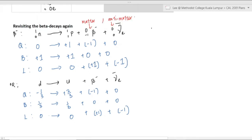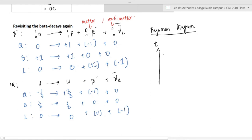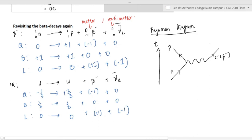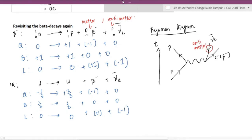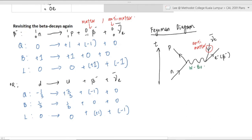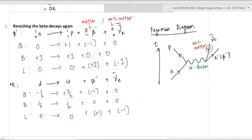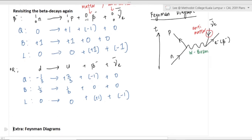The beta minus decay can be written as neutron to proton, or as down quark to up quark. A Feynman diagram is a nice visual to describe the reaction — it's plotted against the time axis, with lower position being the initial state and higher being the final state. A neutron becomes a proton; the byproducts going up are the electron (beta minus particle); the anti-neutrino arrow points inward because it's an anti-particle. The reaction is mediated by the W boson.